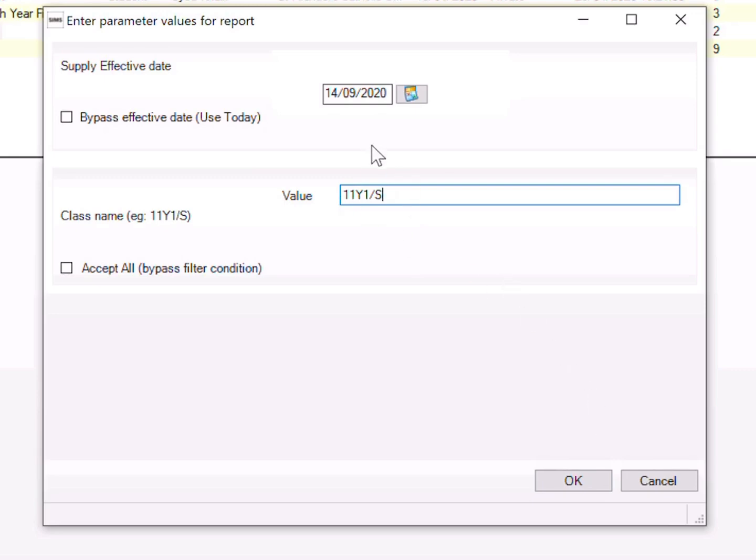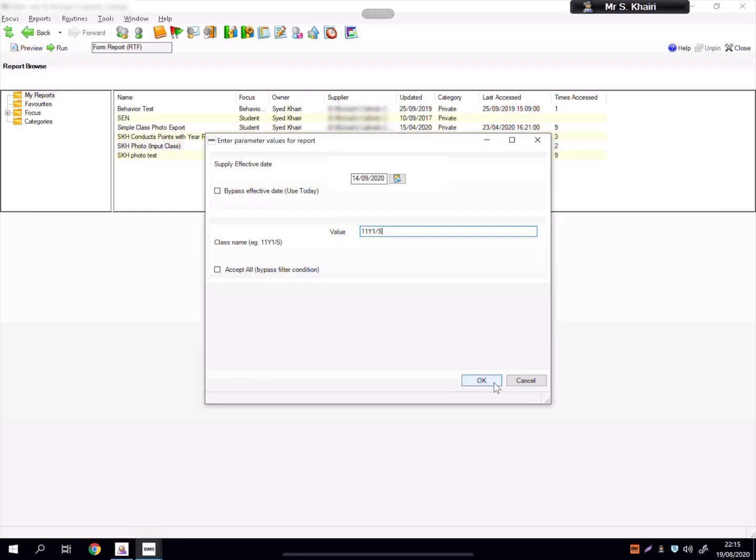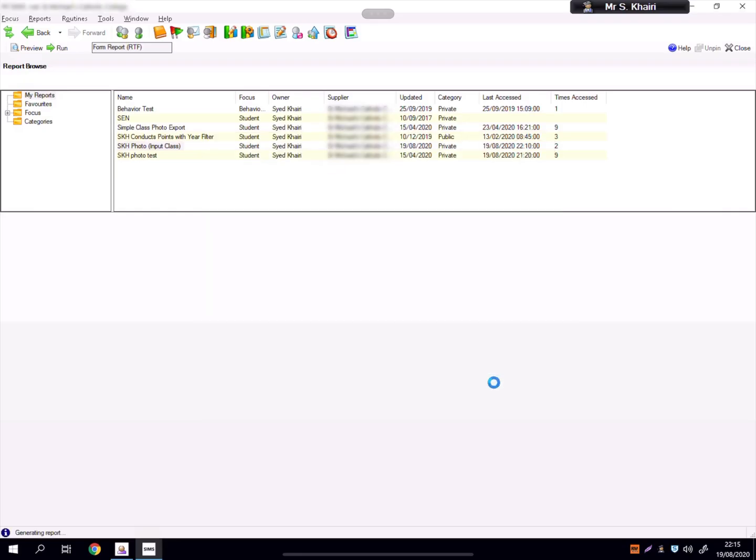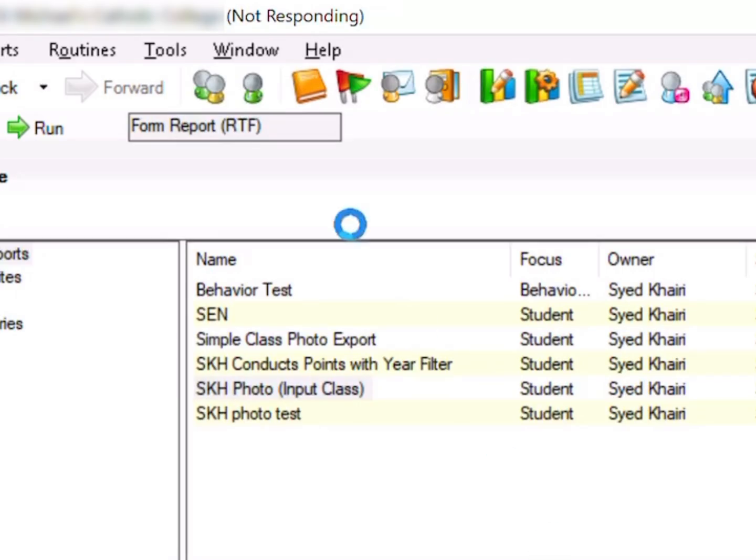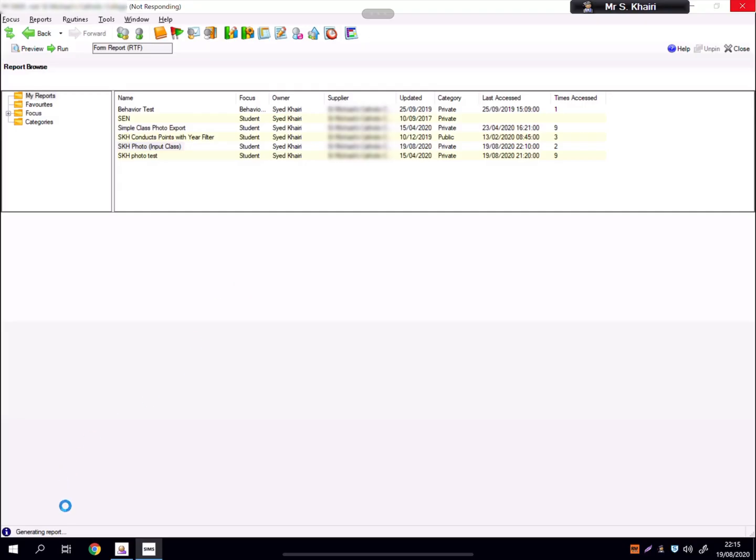Now back to this. I click OK and then it will generate a report. It will show as not responding or something. See here, not responding, just ignore it. It's generating a report, it might take a while. Just let it run, let it do its thing.